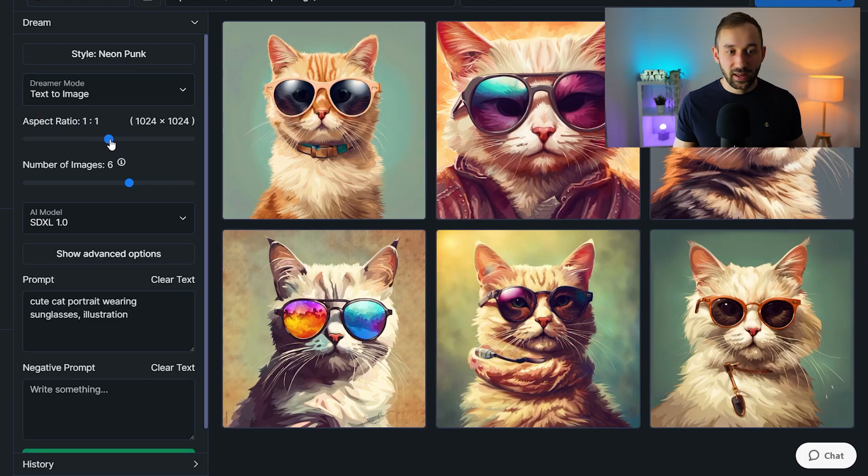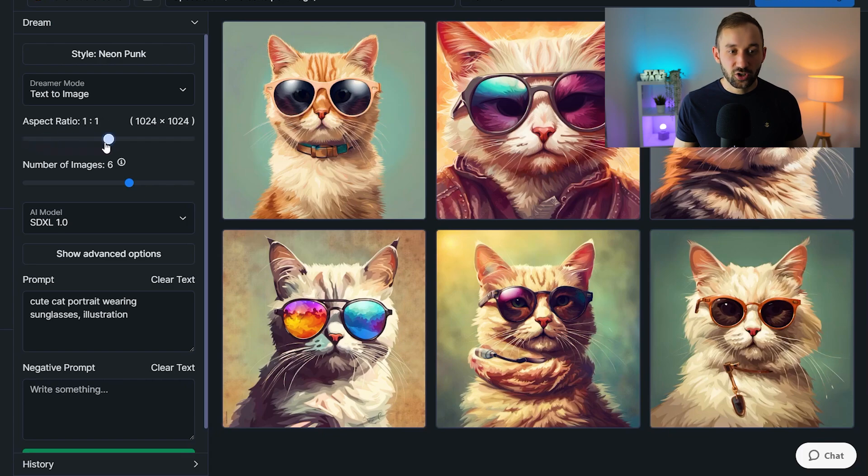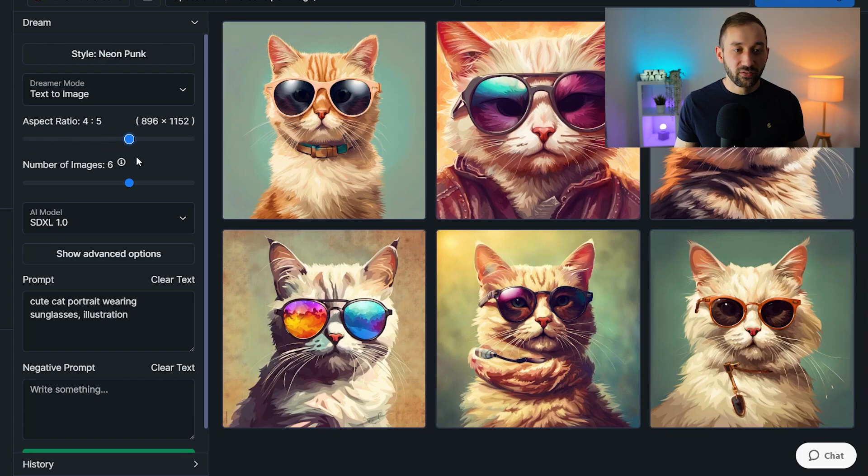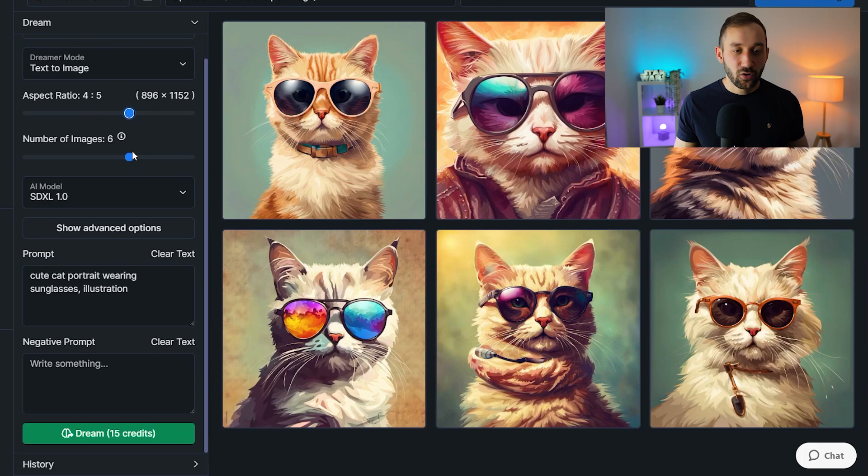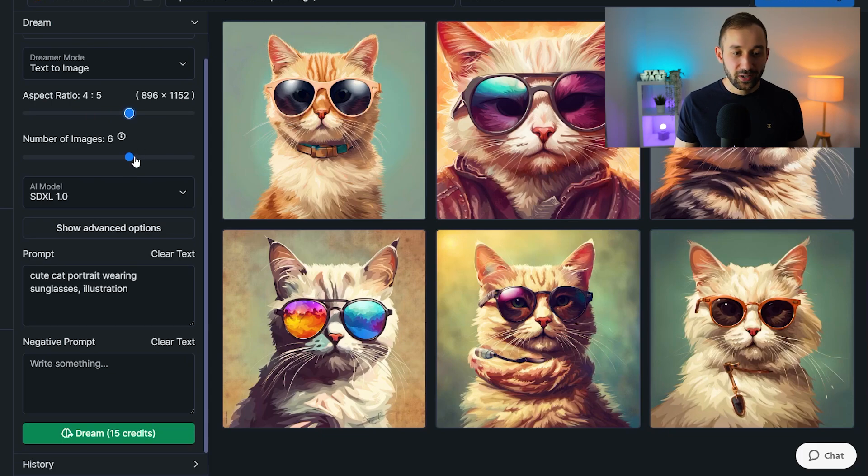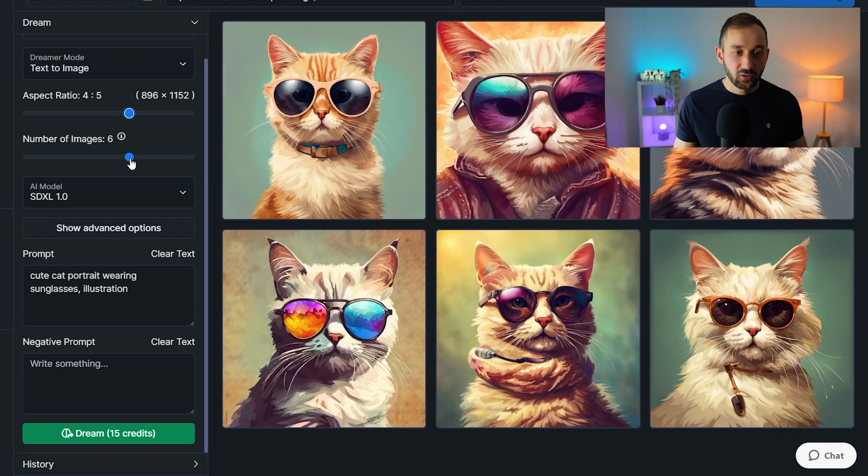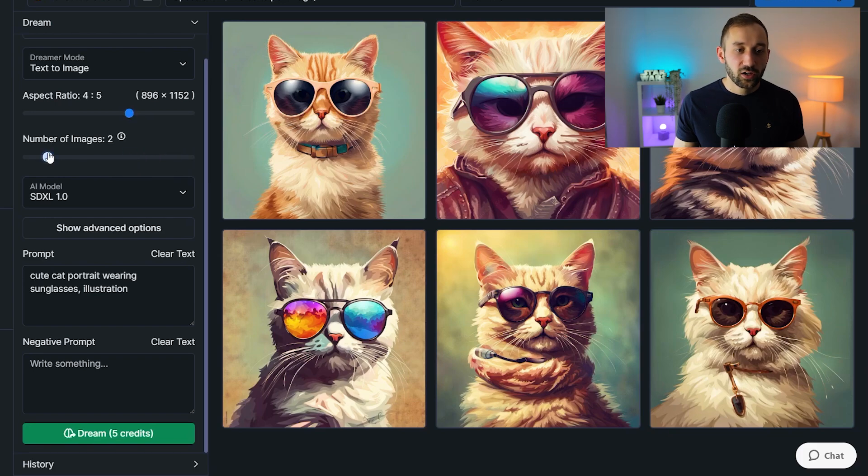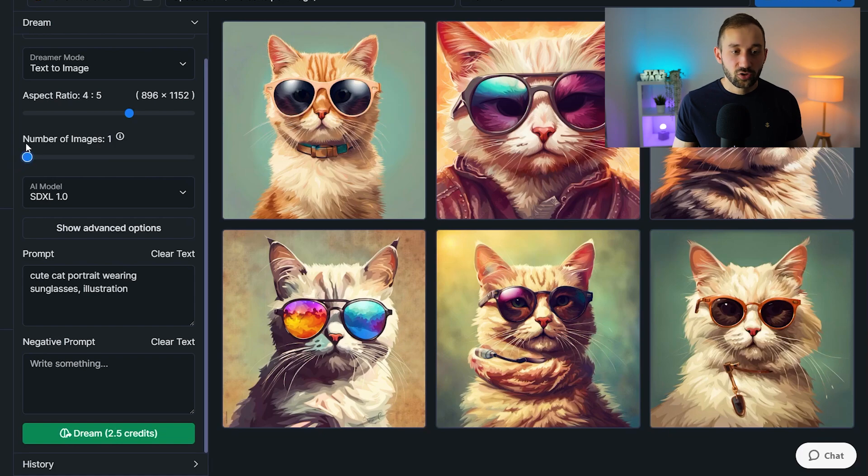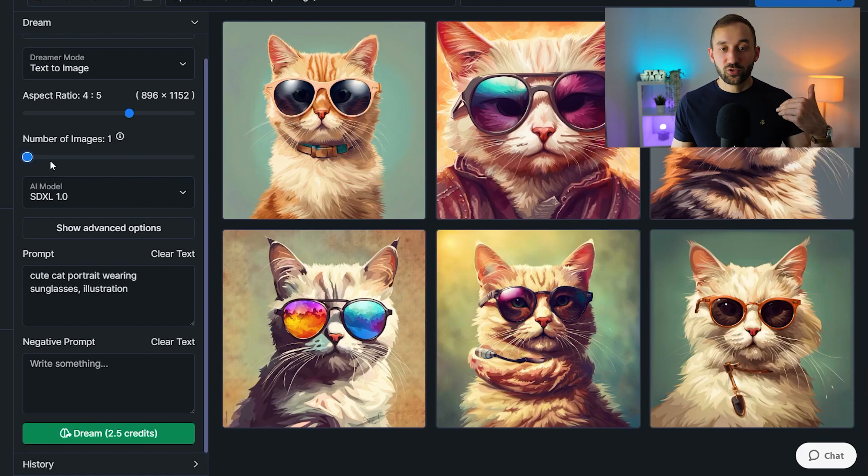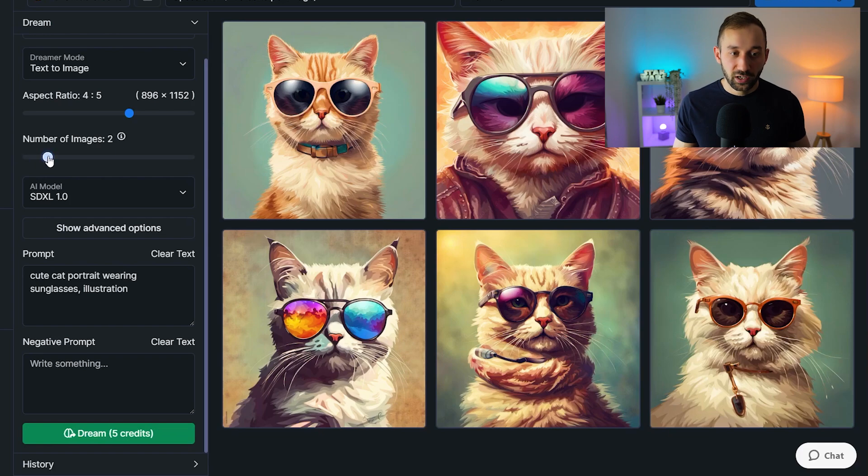Then you can select the aspect ratio with this slider for t-shirts. I would recommend one by one or four by five and the number of images that are being generated. However, watch the credits down here. As we bring this slider up, the credits also increase. So if you don't have a lot of credits, just set this to one and make sure that the results actually look decent before you bring up this slider.